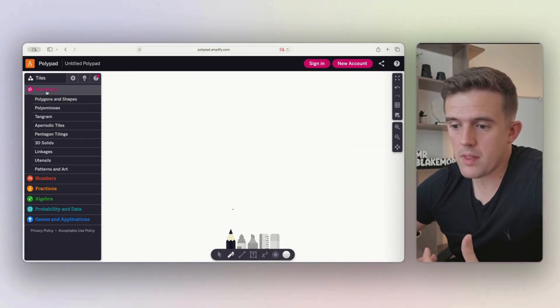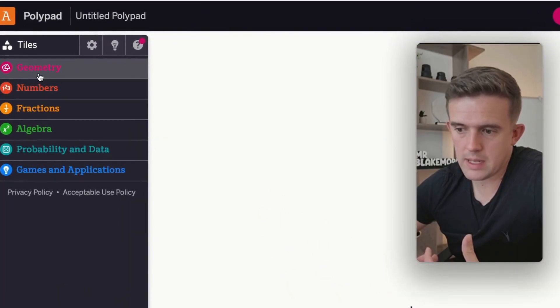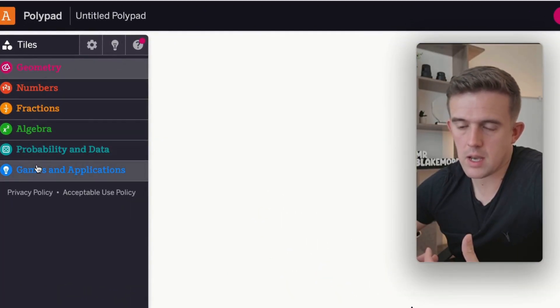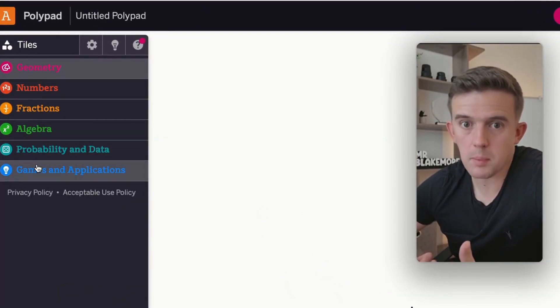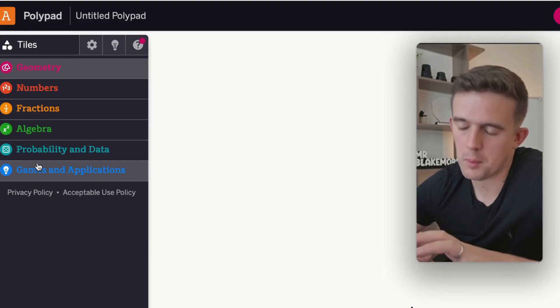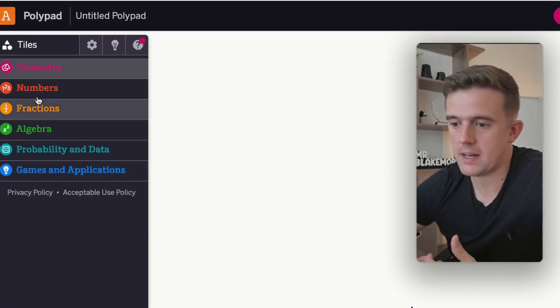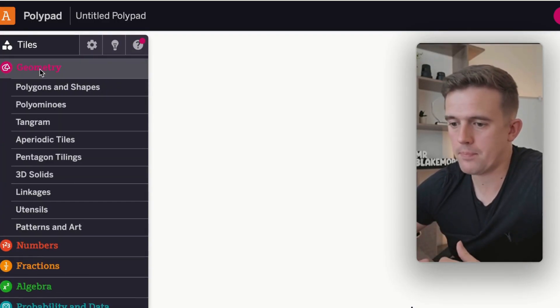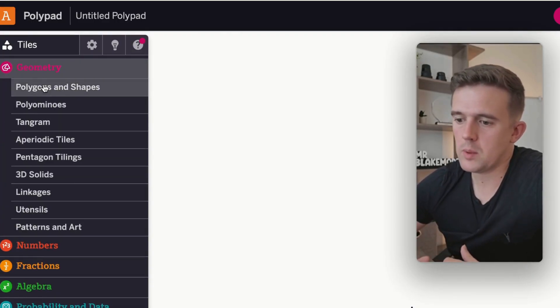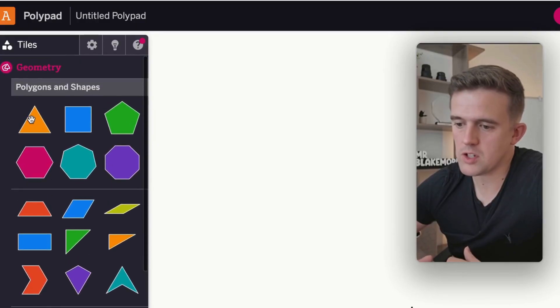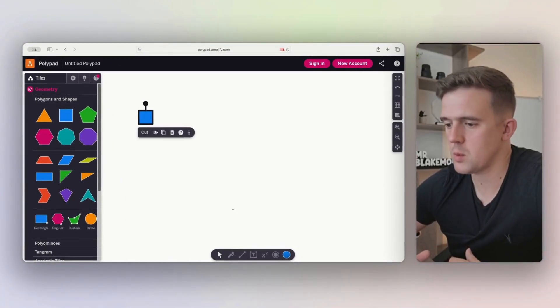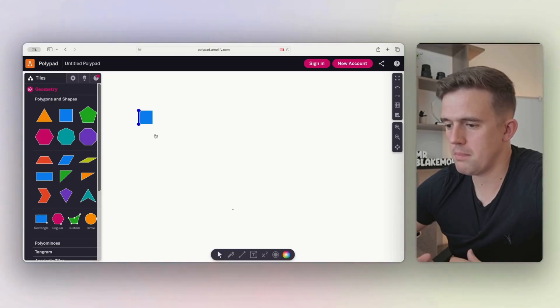This is where things become amazing. All these categories on the side have subcategories and the subcategories are phenomenal. This is where your digital manipulatives come in. So we can go for polygons and shapes. We've got lots of different shapes that we can add in. So if we start with a square, we can then...